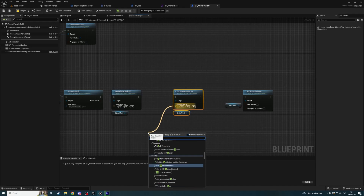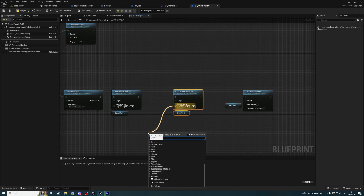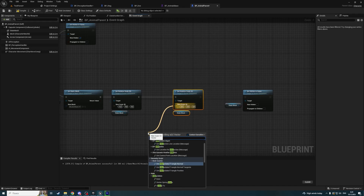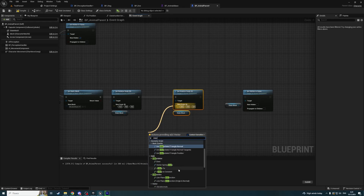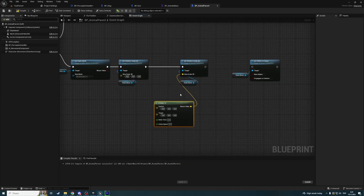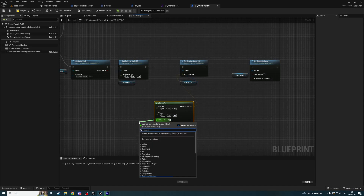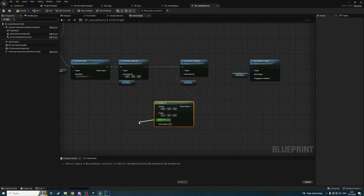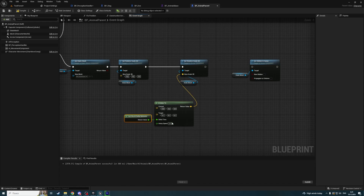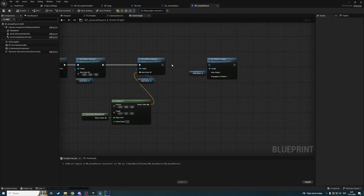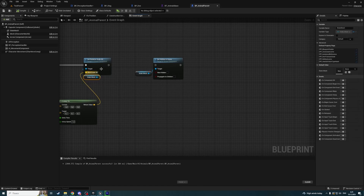The new scale is going to be an interp. Current scale is 0, 0, 0 and target is 0, 1, 0, 1, 0, 1. Delta time is world delta seconds, and interp speed is going to be 1. After all of this, we're going to set it unhidden.